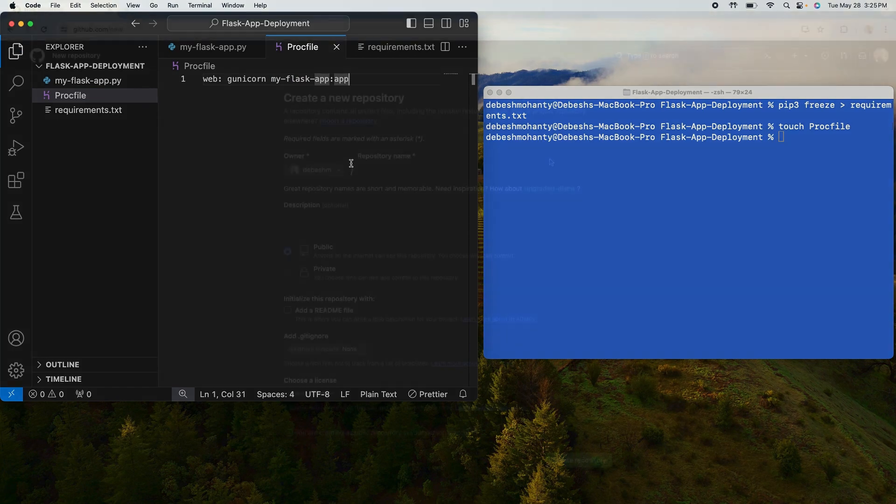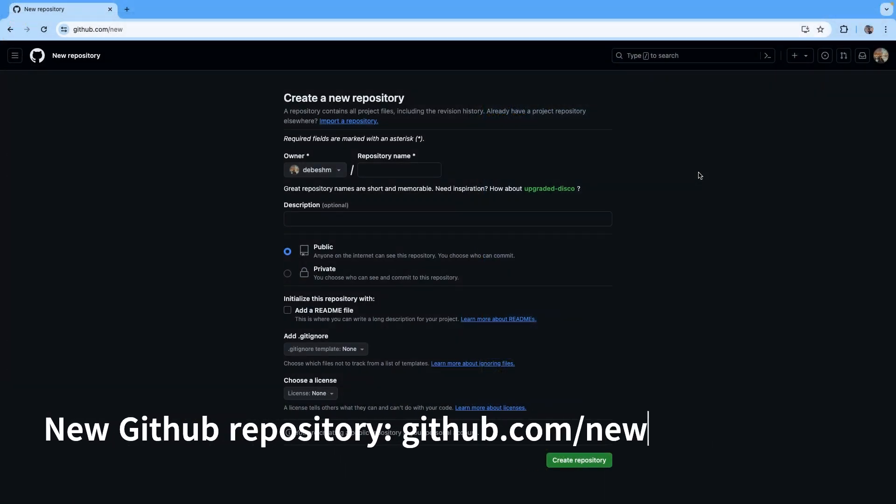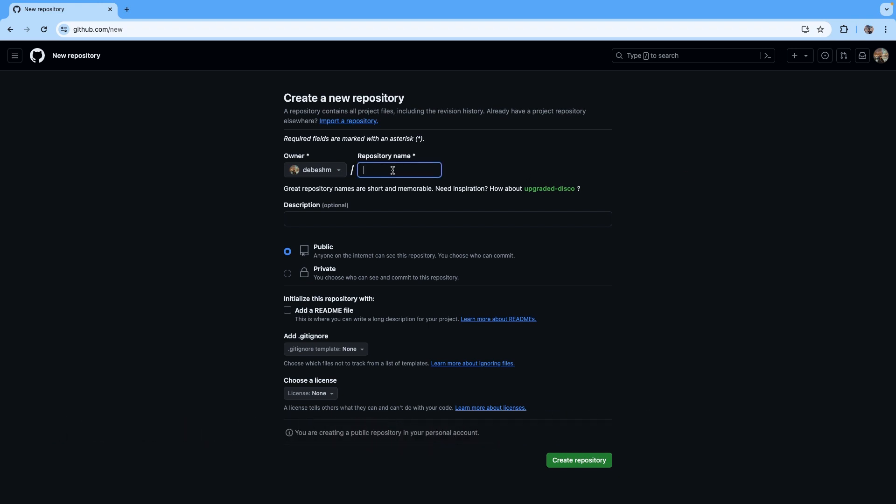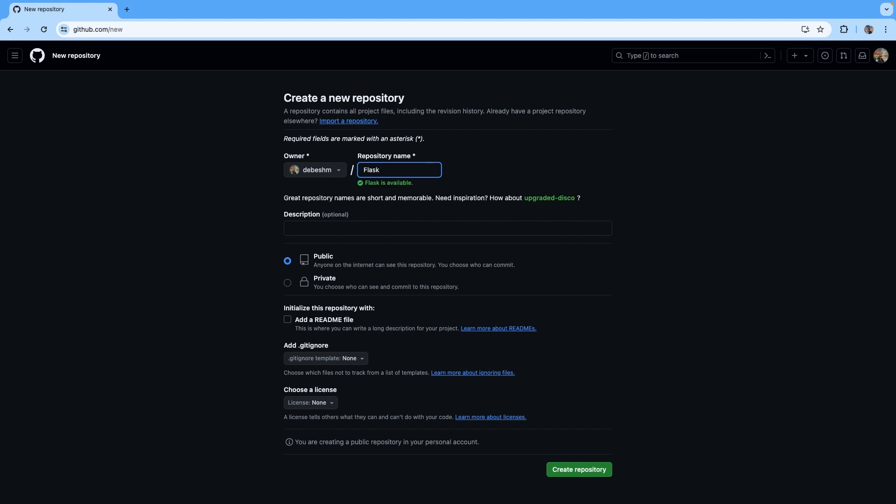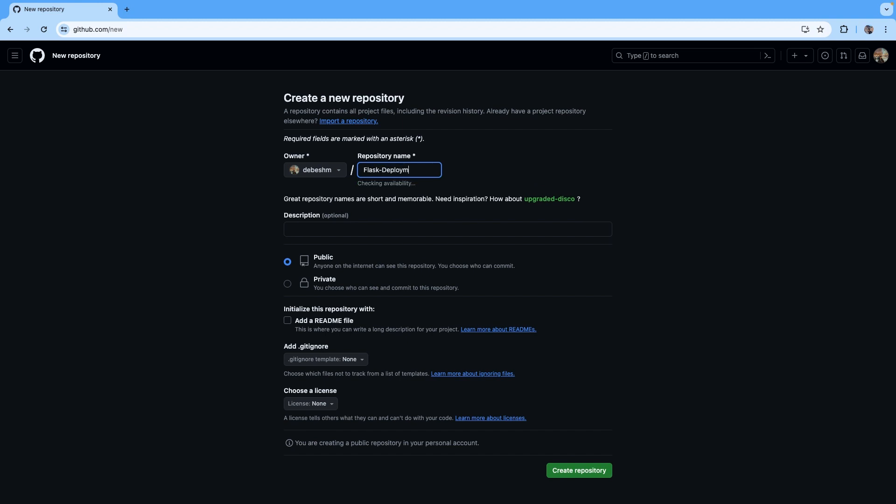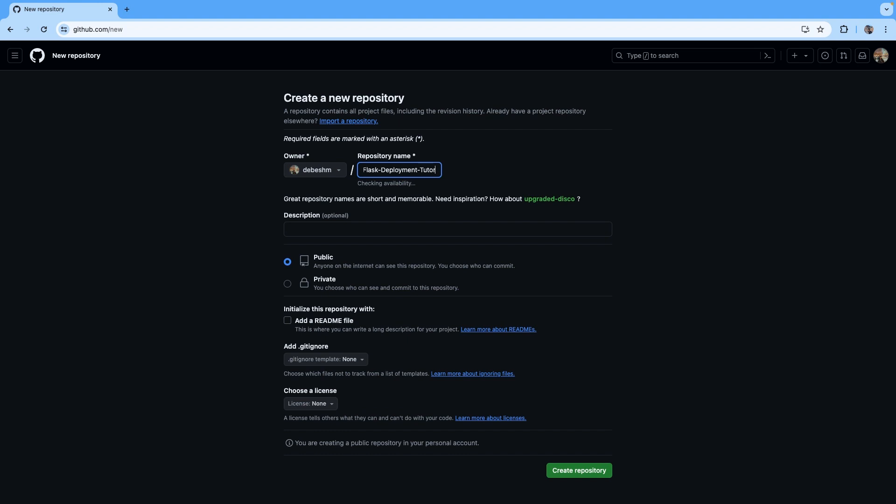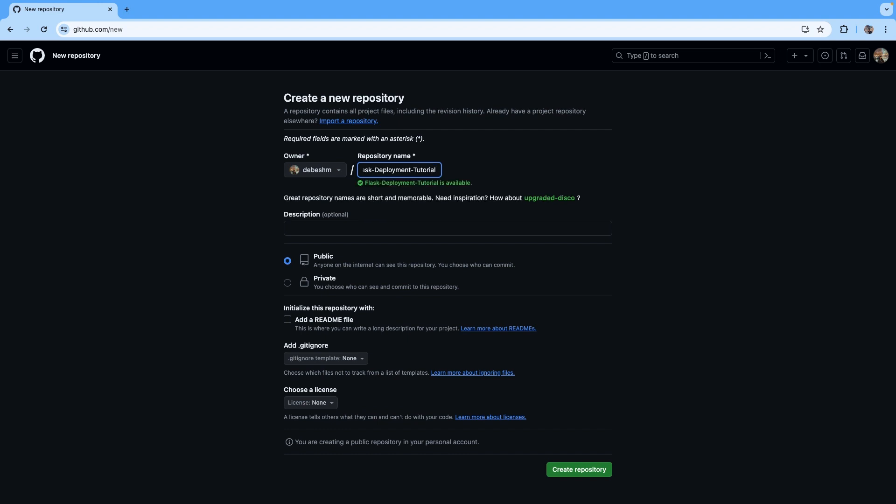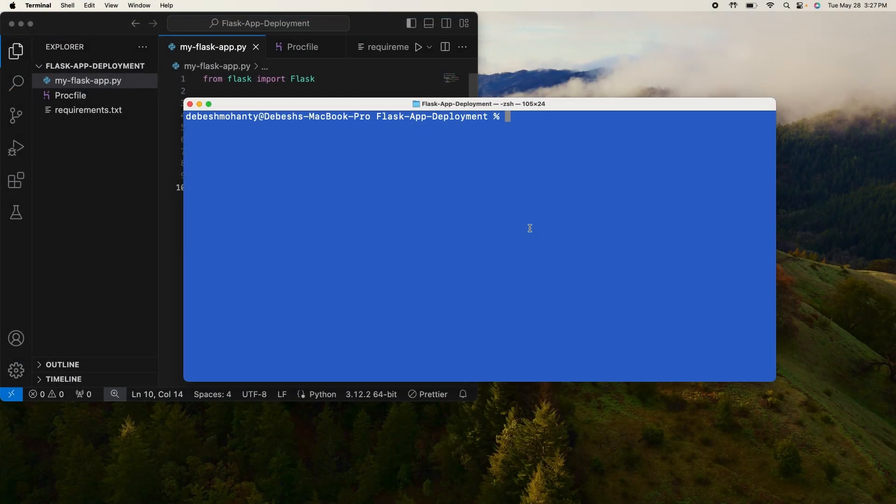I think that's all for the Procfile. So the next step is to create a GitHub repository that will contain all the code for your Flask app and also the Procfile and the requirements file that we just created. Let me go ahead and create the repository. Let me name it as flask-deployment-tutorial. I'll make it as private and I'll just create the repository. Yep, the repository is created now.